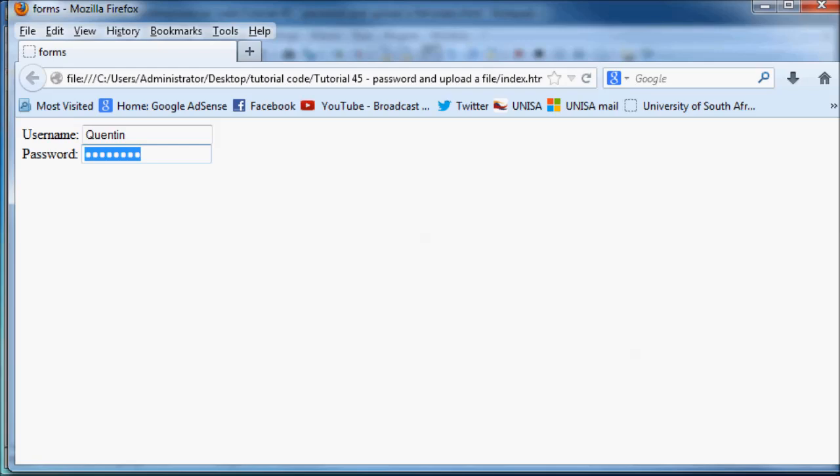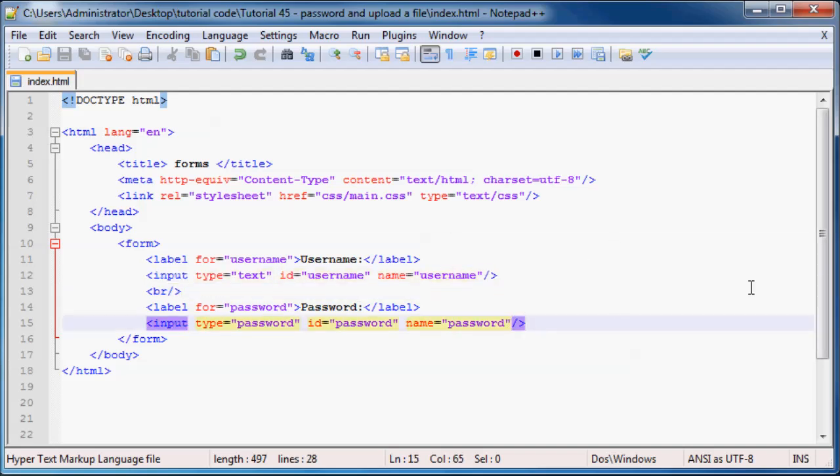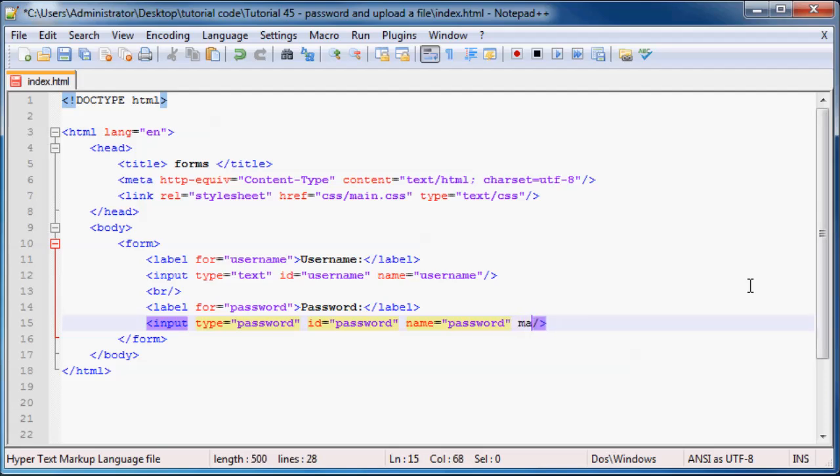And these two elements are actually pretty much so similar that they even have the same attributes. So if you remember when I spoke to you guys about the max length, we'll set that equal to 5. And then the size, we can set to 5 as well.